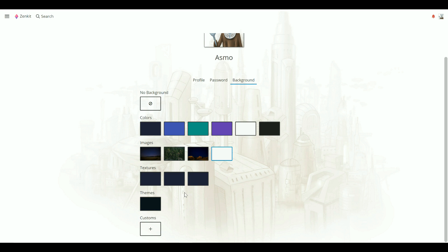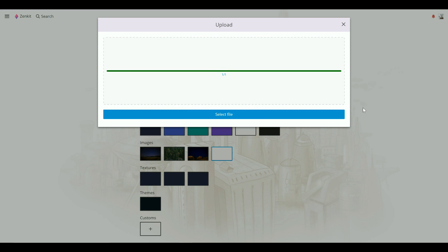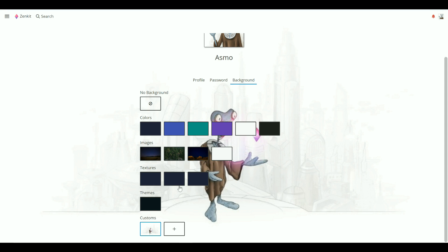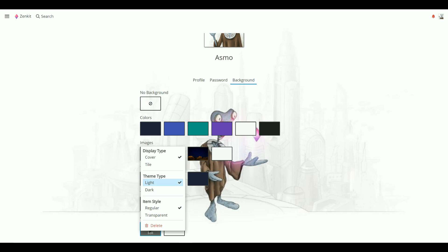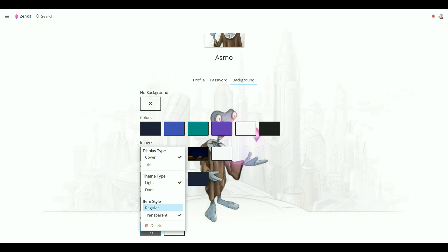Customs allow you to upload your own background image and choose your own item style and type to match. You can browse for a file using Select File or drag and drop from your clipboard. To edit item style, click Edit. You can choose the theme type, tile type, or whether items are regular or transparent. You can also delete custom backgrounds from here.